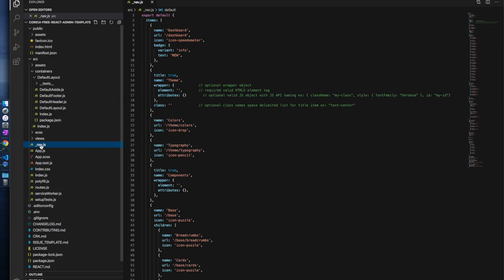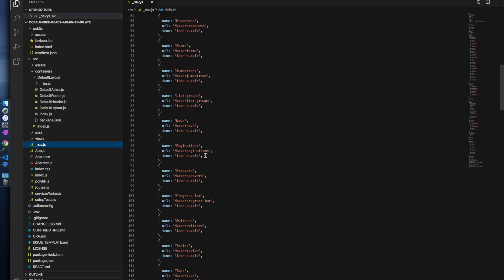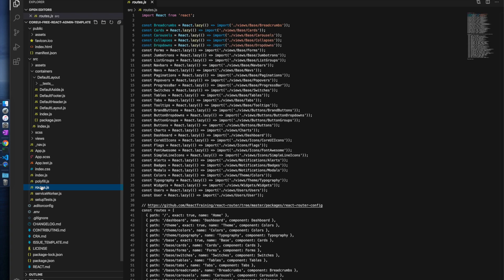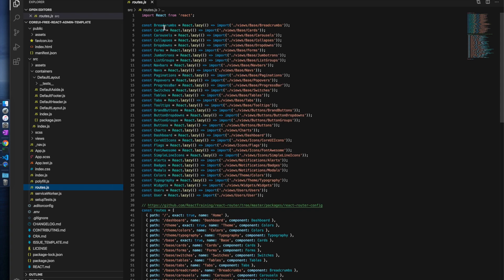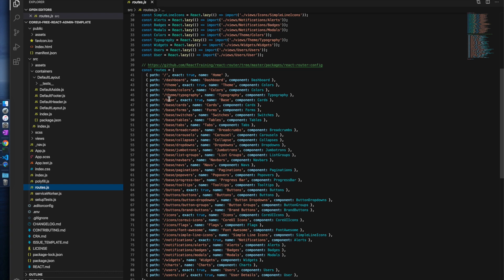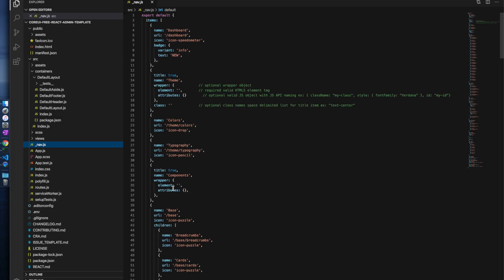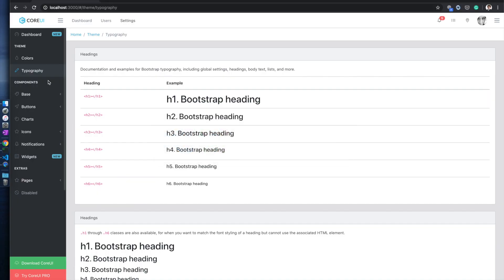Now let's look into the code. The navigational menu is controlled by _nav.js. You can see the many menu options available. The routes are defined in a file called routes.js — all those components and their routes are defined there. Mostly if you are working, you will use routes.js to update your routes.